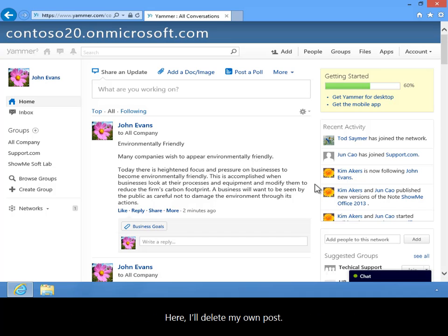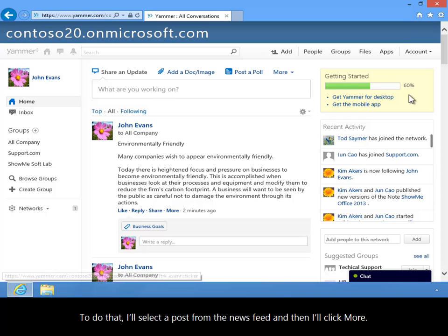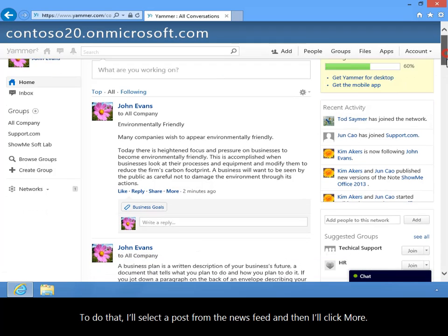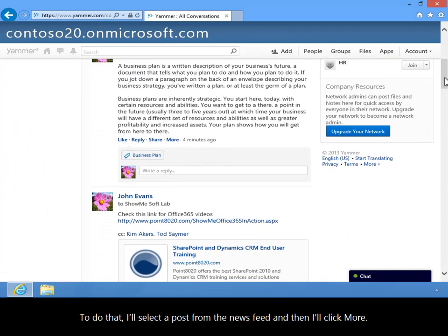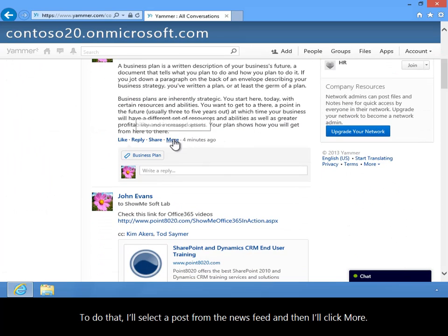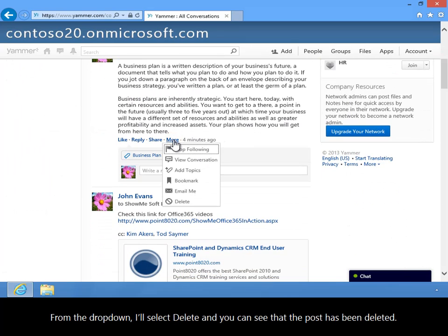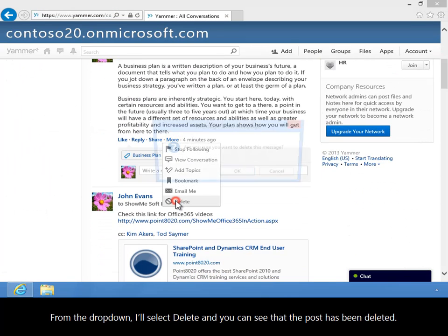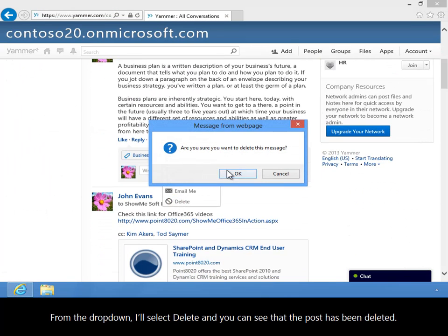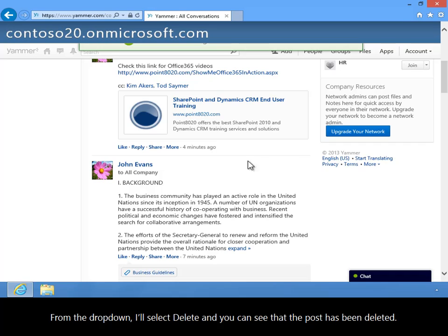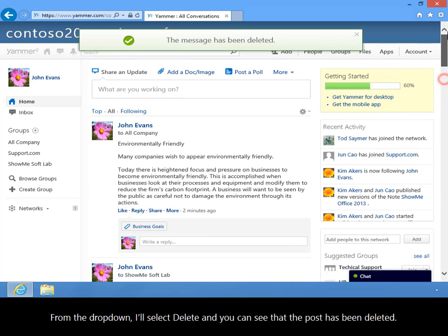Here, I'll delete my own post. To do that, I'll select a post from the news feed, and then I'll click More. From the drop-down, I'll select Delete, and you can see that the post has been deleted.